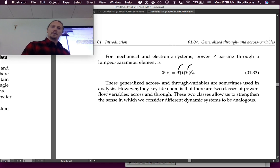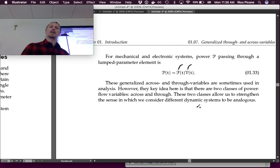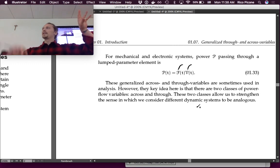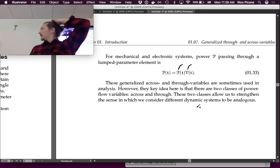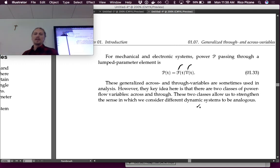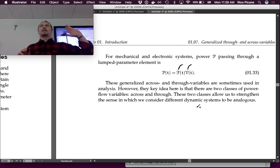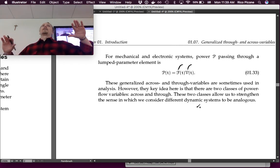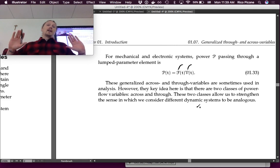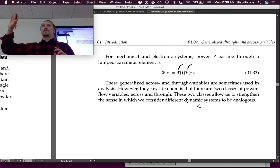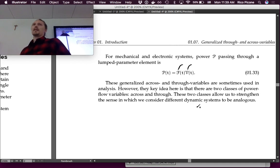In general, power in any of these generalized systems is the product of the through and across variables. The key takeaway is that there is a class of across variables and a class of through variables across all energy domains. That is our first analogy: voltage, velocity, and angular velocity are all across variables; force, torque, and current are all through variables.